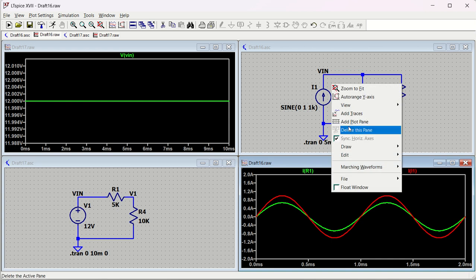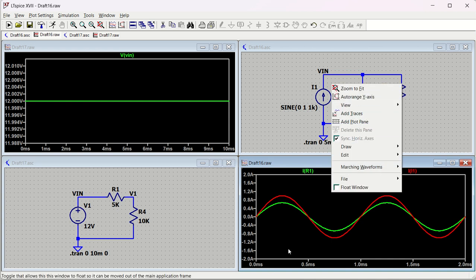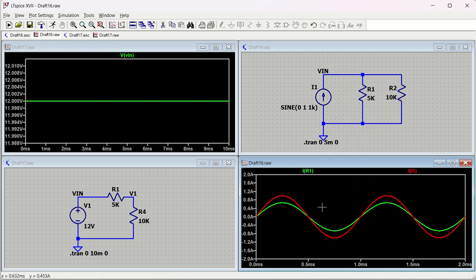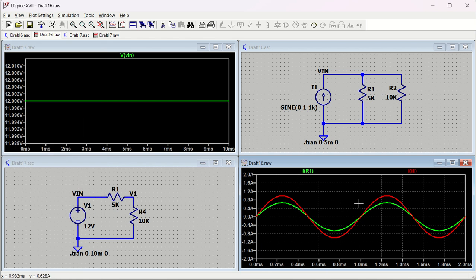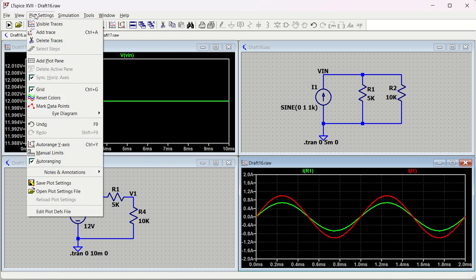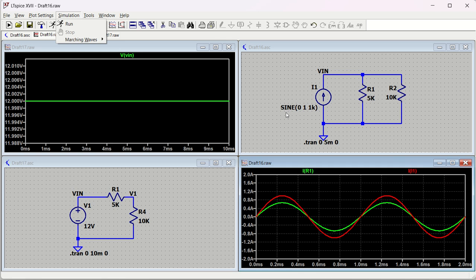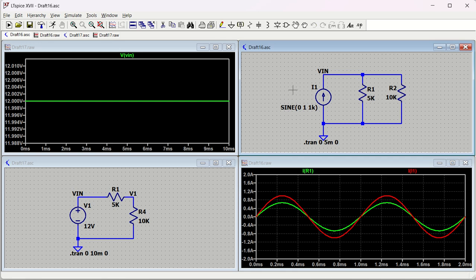If you right-click you will see many preferences. Also, go to Plot Settings and you can enable the grid - once you click Plot Settings, the grid will appear on your waveform.